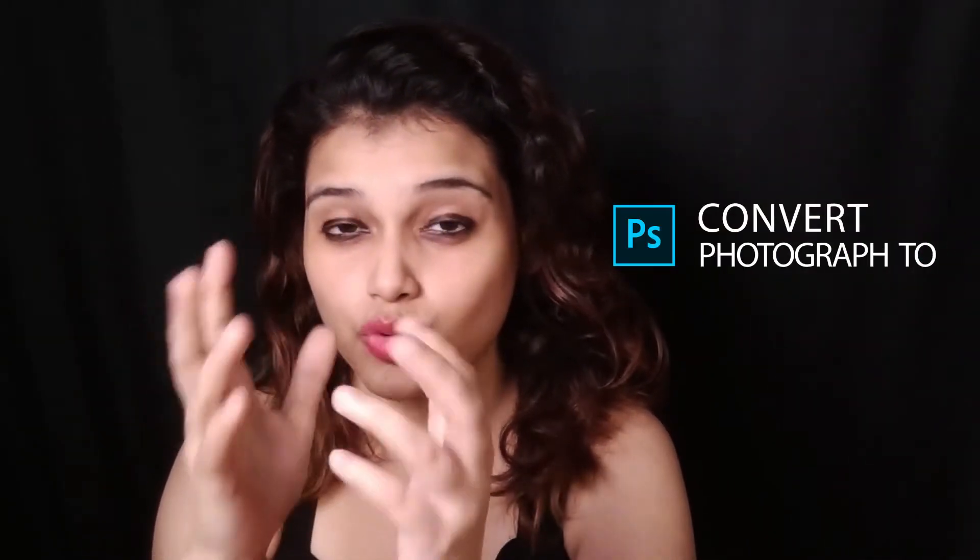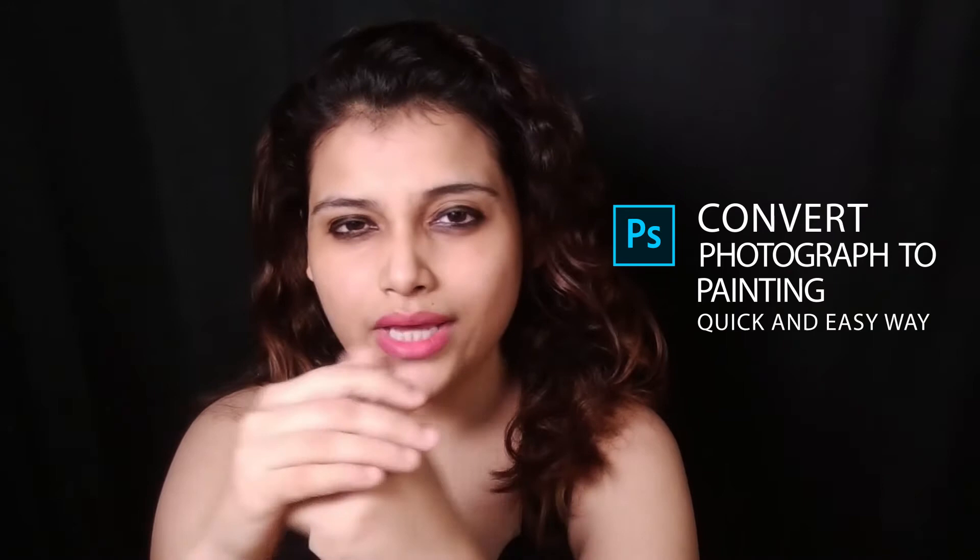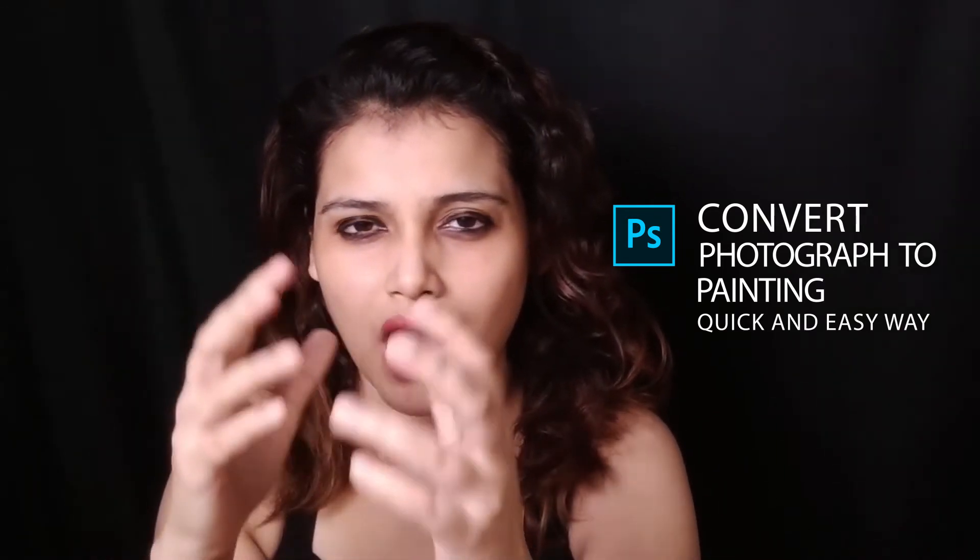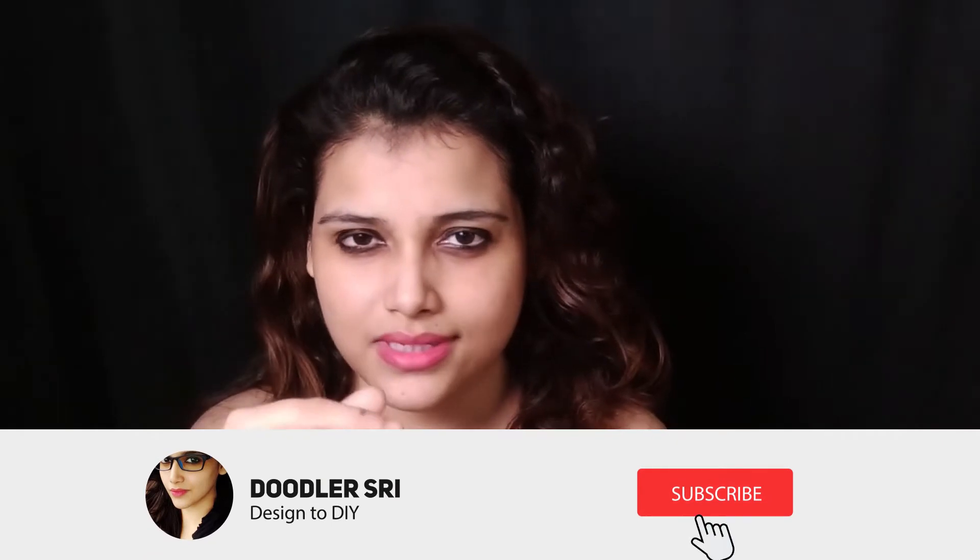So today's tutorial is on some tips and tricks, also on Photoshop. Today I'm going to show you how to make your photo into a painting, a painting effect you can say.